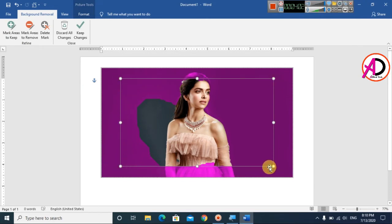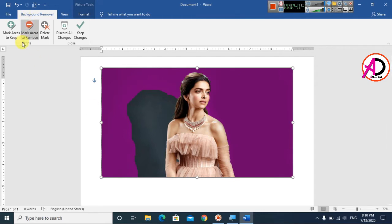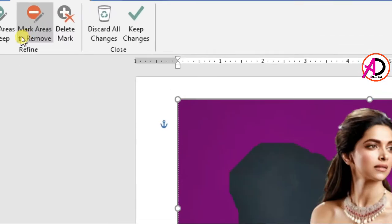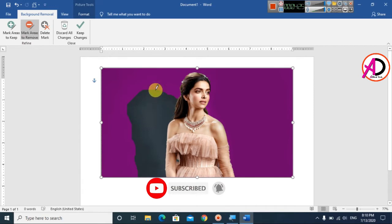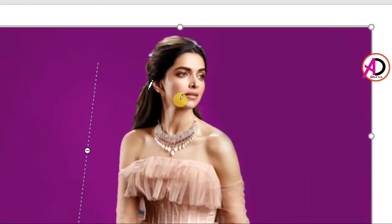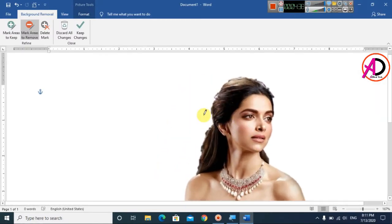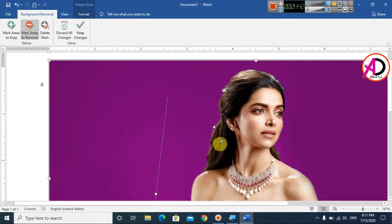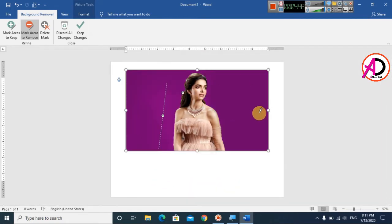Increase the height of the selection area like this. Then click on 'Mark Areas to Remove'. I zoom in so you can see clearly - draw the mark on the areas you want to remove. You can see the background is totally removed, though a little bit remains, so I continue drawing to remove it completely.